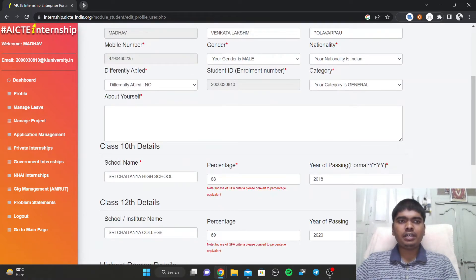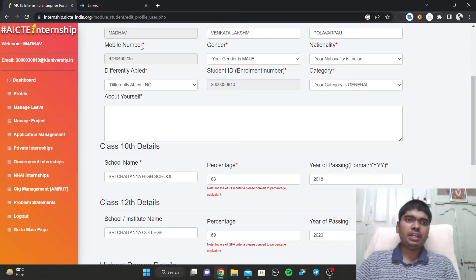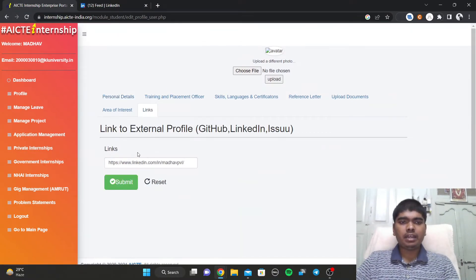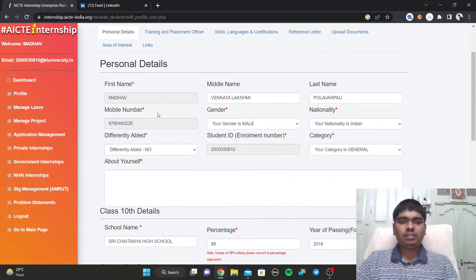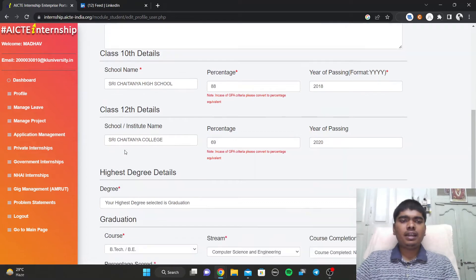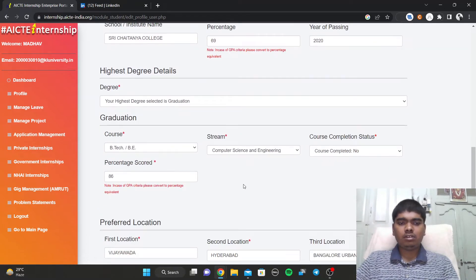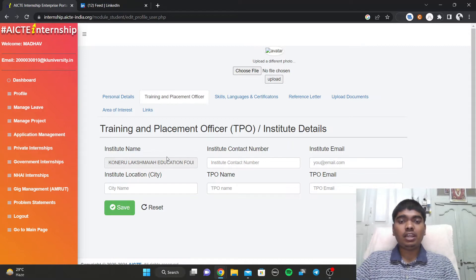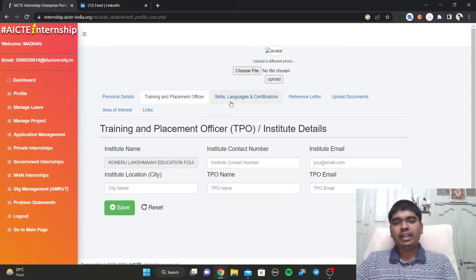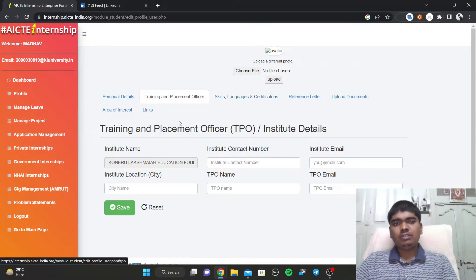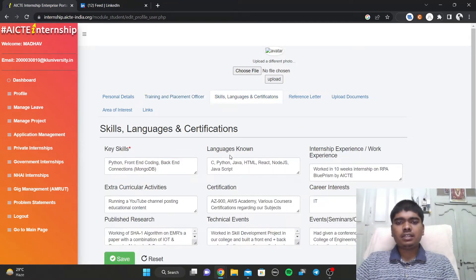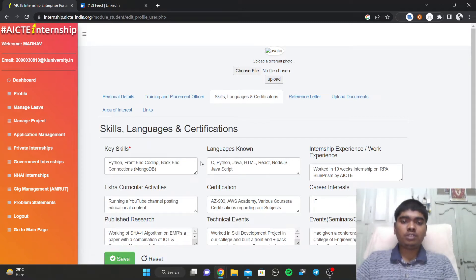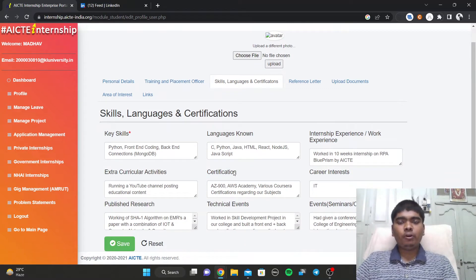You can write about yourself — I didn't write it directly but filled everything on my LinkedIn page, so I just added my LinkedIn link at the end. You need to fill in basic personal details, 10th class marks, intermediate marks, and all those things. Skills and languages are very important — you need to add every skill you know.